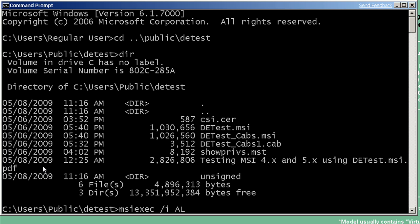I'm going to type a command line here that will allow us to install this package in a per user application mode. First of all, it's important to realize that the new property that we're going to use to change the package mode must be paired together with an old property, ALLUSERS. ALLUSERS must be set explicitly to 2, otherwise the new property will be completely ignored. This also implies something else. It implies that per user installations are enabled in your environment.